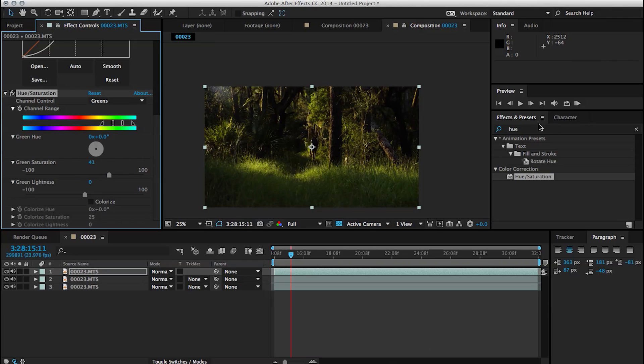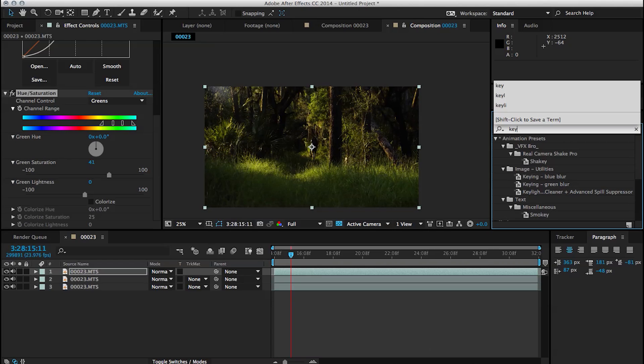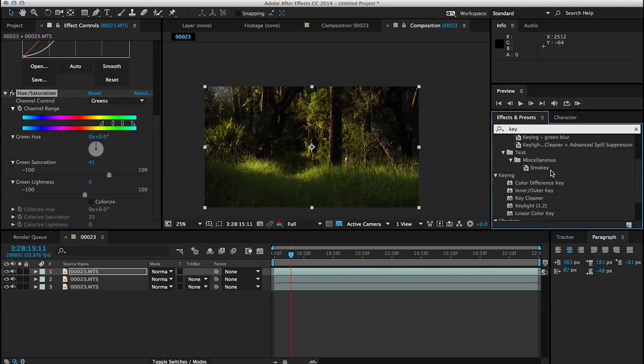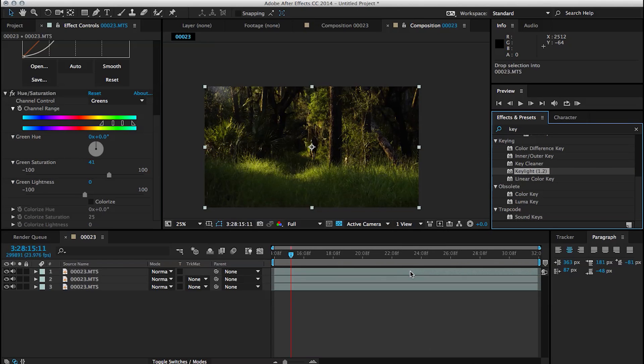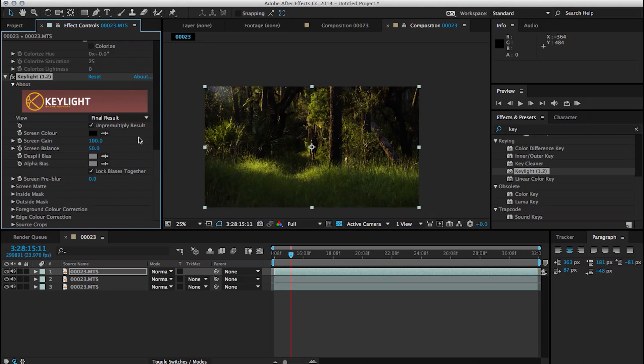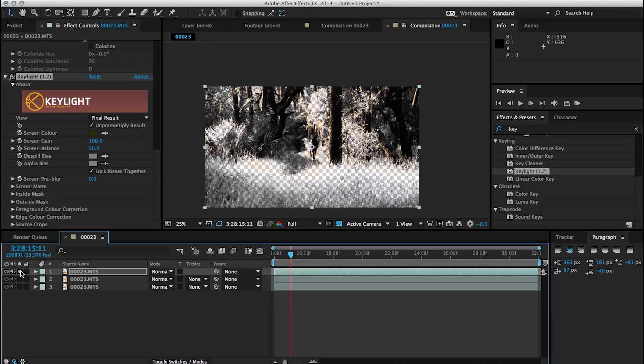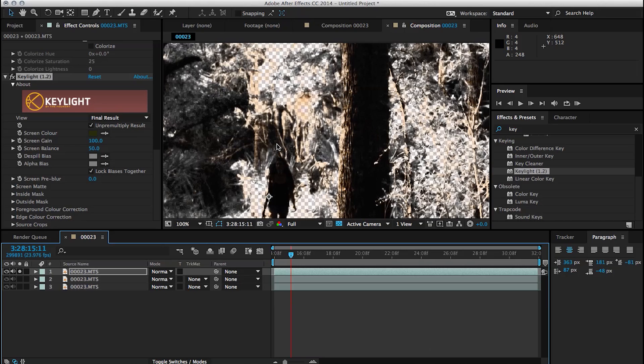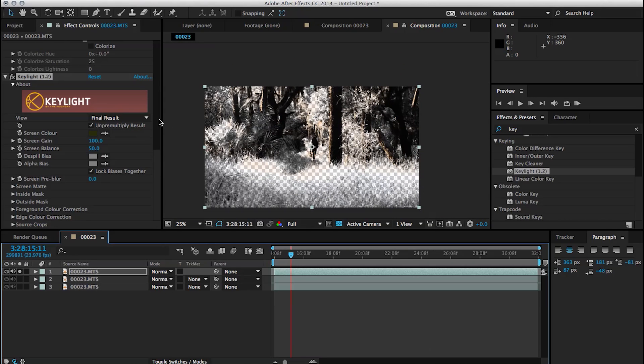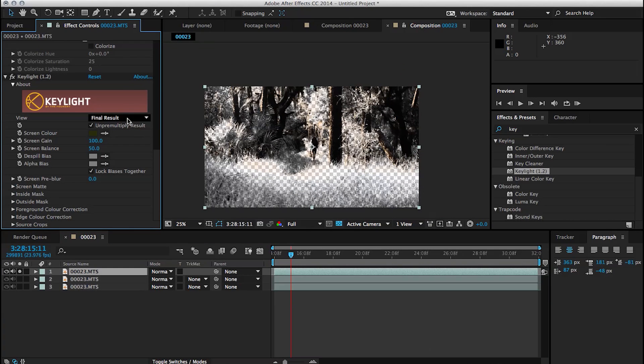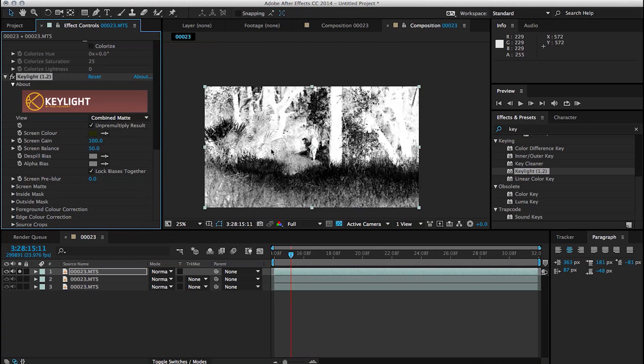Next up we're going to add an effect called Key Light. And now you can sort of guess what we're doing. We're pretty much just treating all the green parts of our footage as a green screen. So we're keying them out. I'm going to select the color that's sort of in between. So not the highlights in the green part of our footage and not the shadows, but somewhat in between.